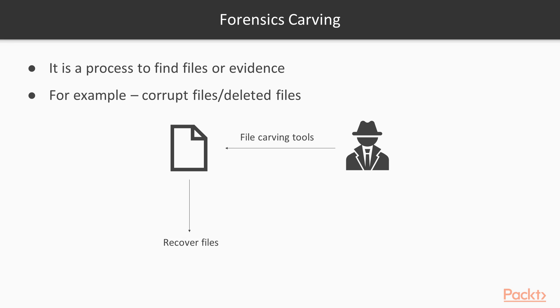Now how we are going to use these tools, that we are going to cover in the next videos where we are performing practicals.